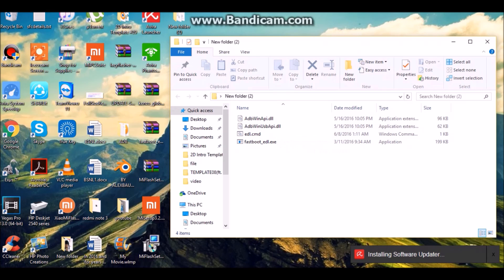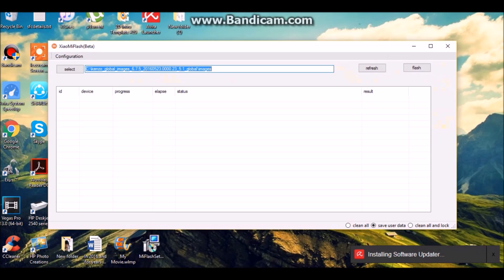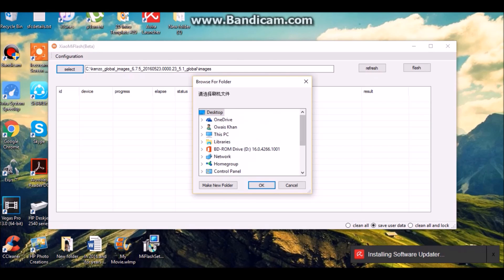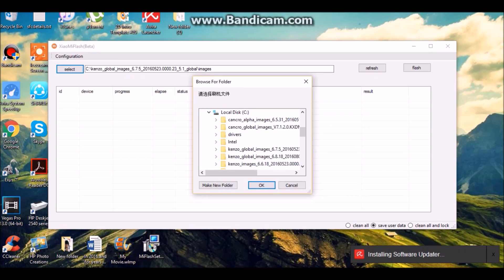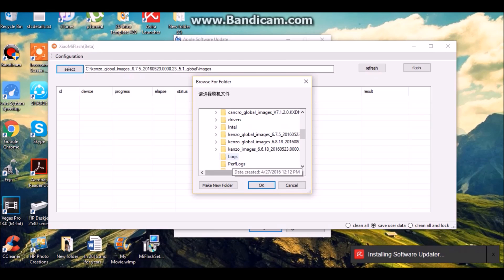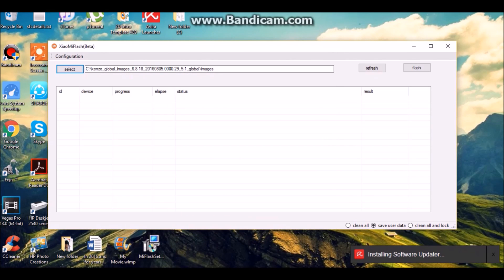Now run Xiaomi Mi Flash, click on Select, and choose the ROM that we had put in C Drive. Select Images and click OK. Then click on Refresh and click on Flash.